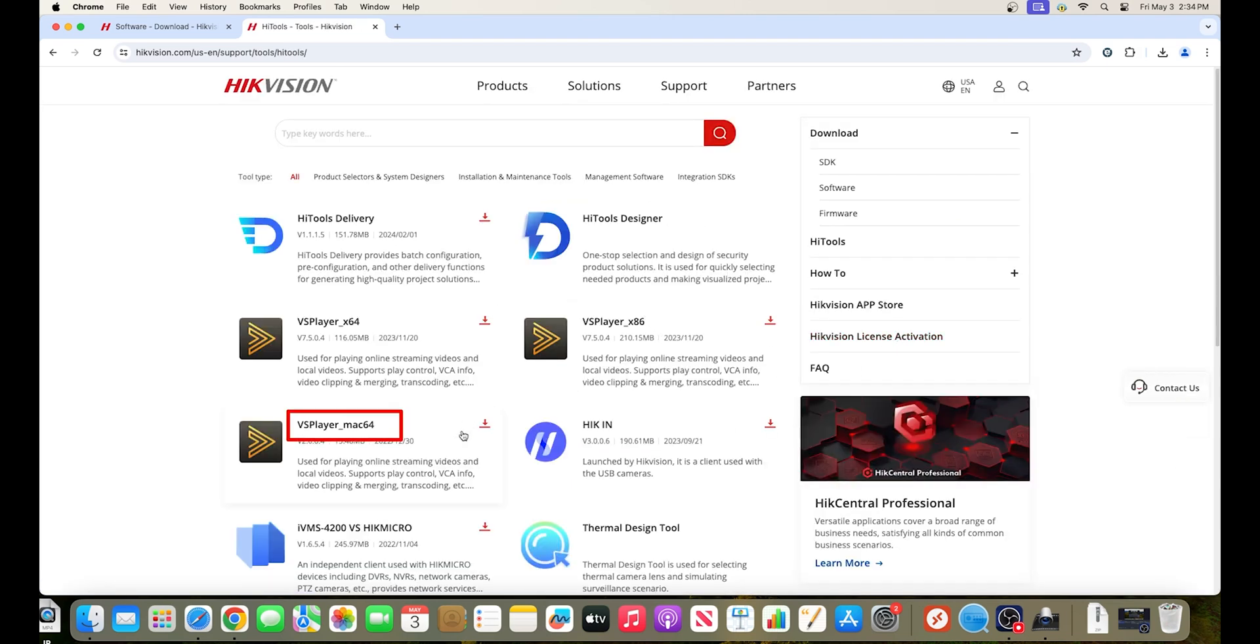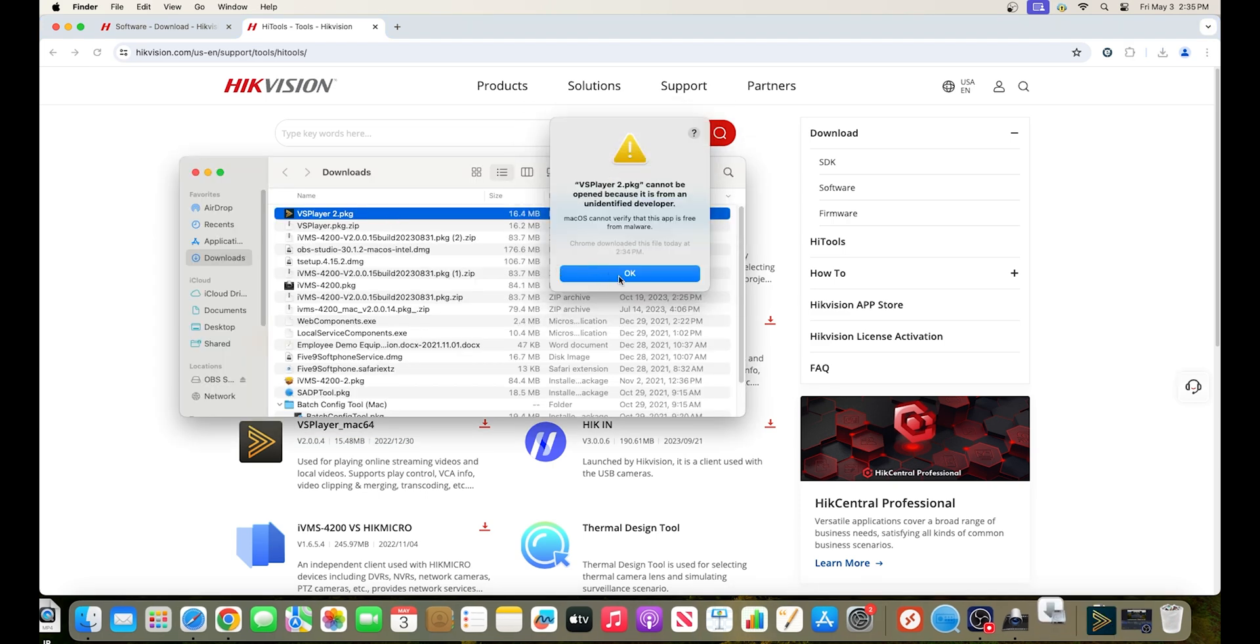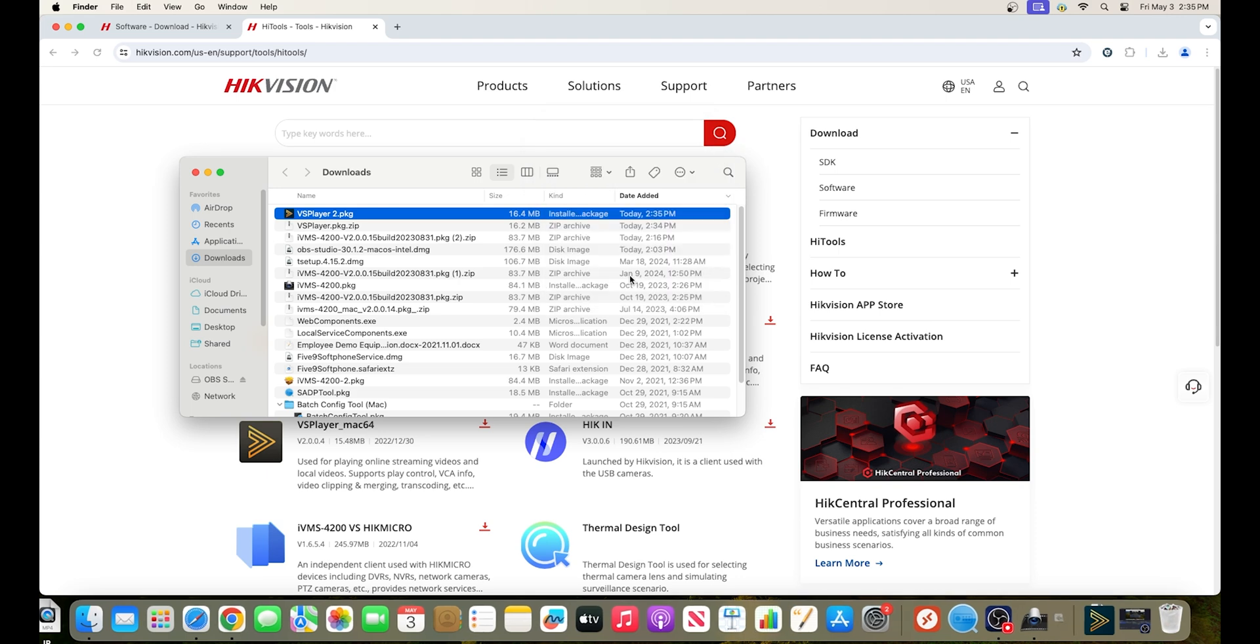Once again, please ensure that you select the version for Mac computers, as the Windows version will not be compatible. Like before, we'll need to grant permission for the VS player to be installed.